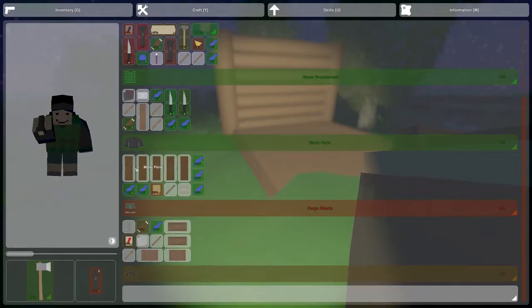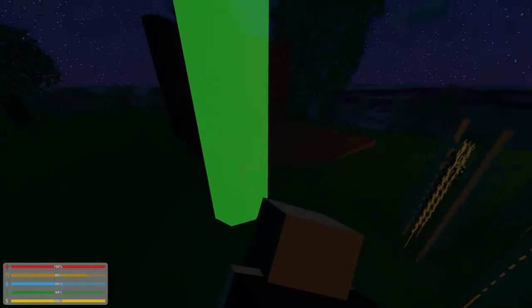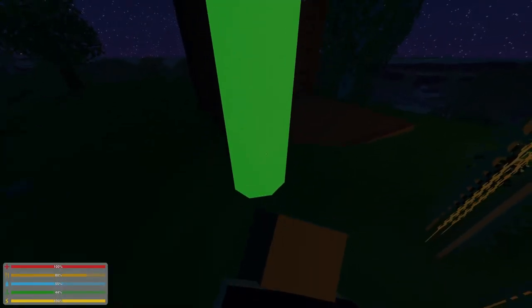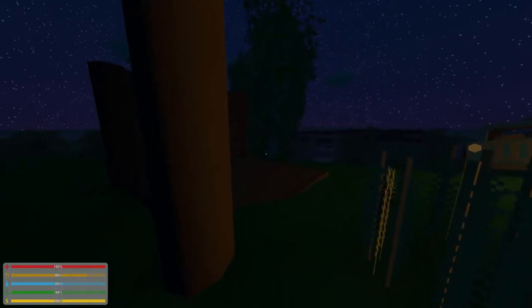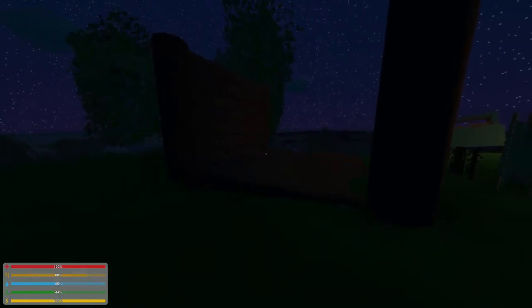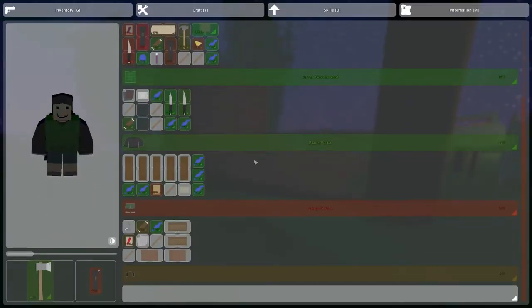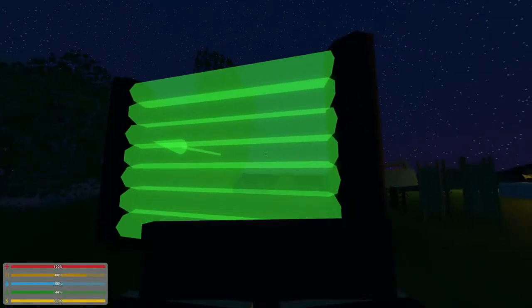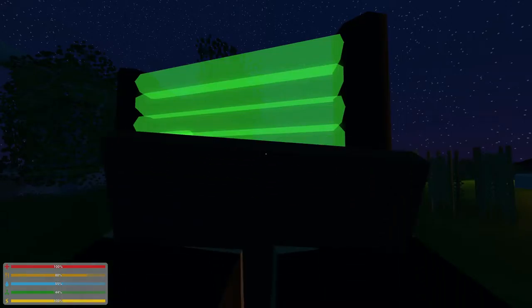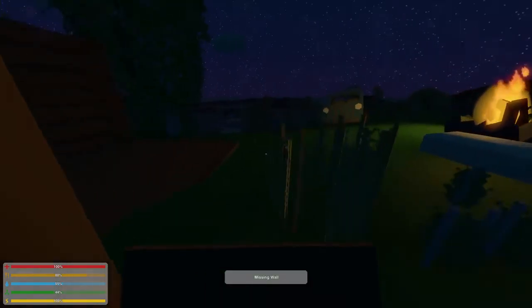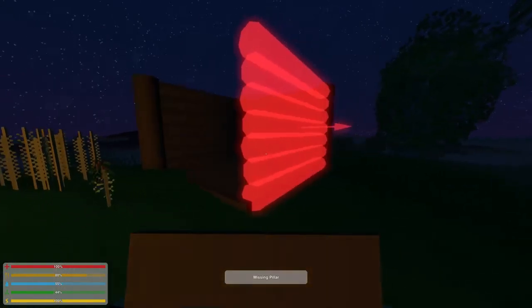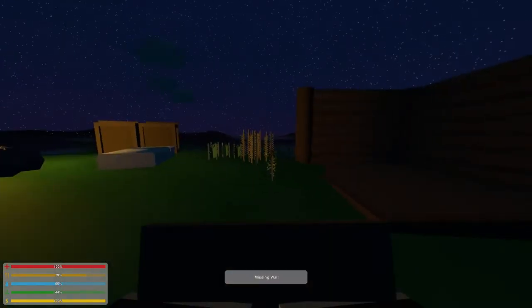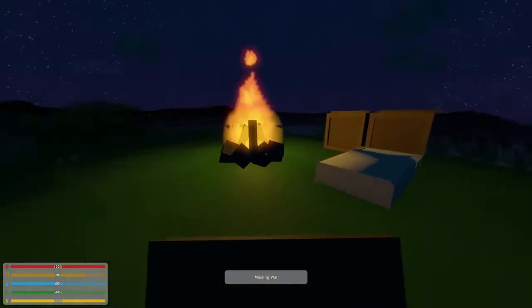Alright. Let's find the pillar. The pillar. Beware of termites. Yeah. Well sure. Let's pop out a wall piece. And again. Let's beware of the termites. Alright. So we got two walls. I need one more pillar.